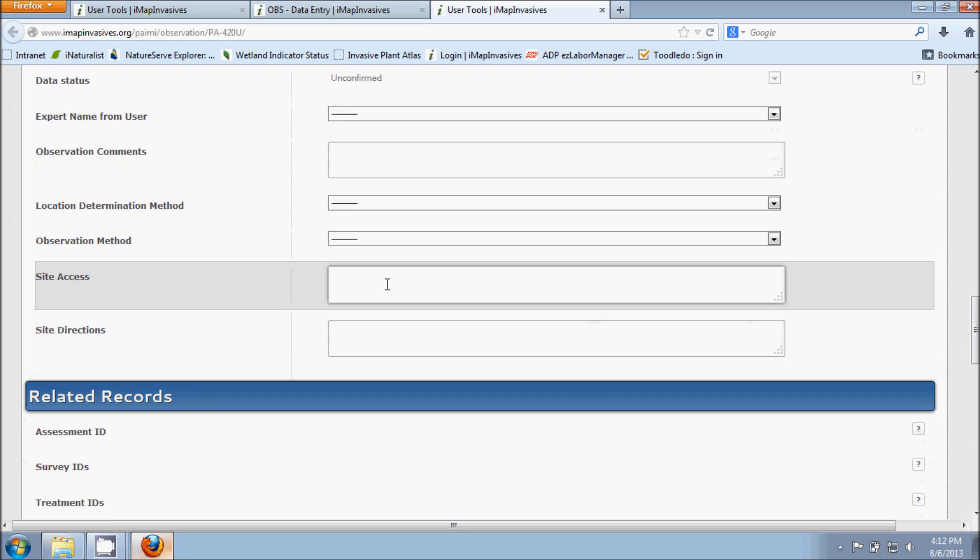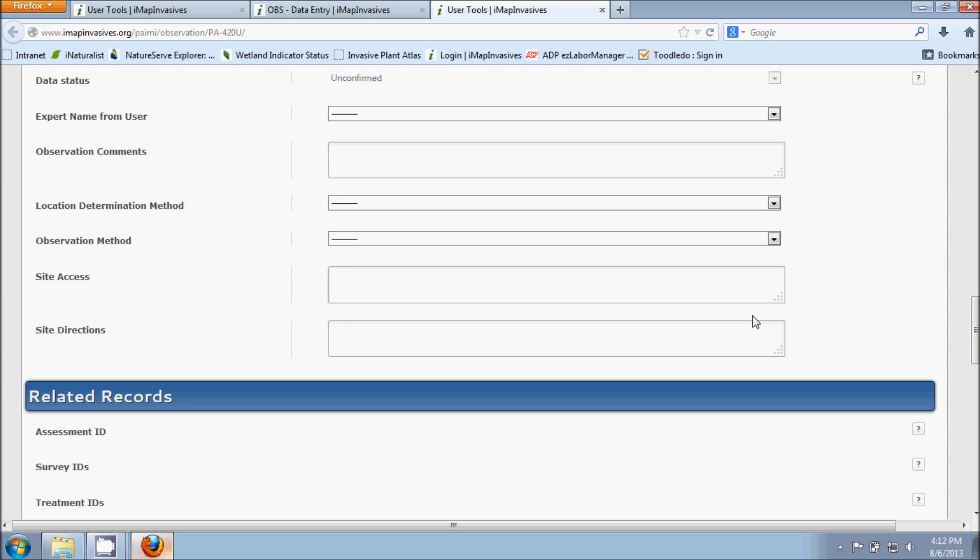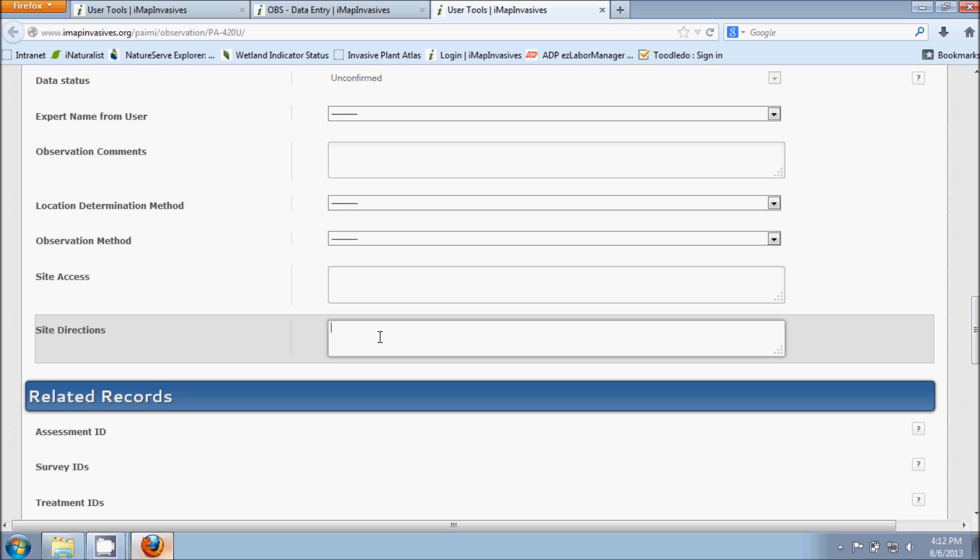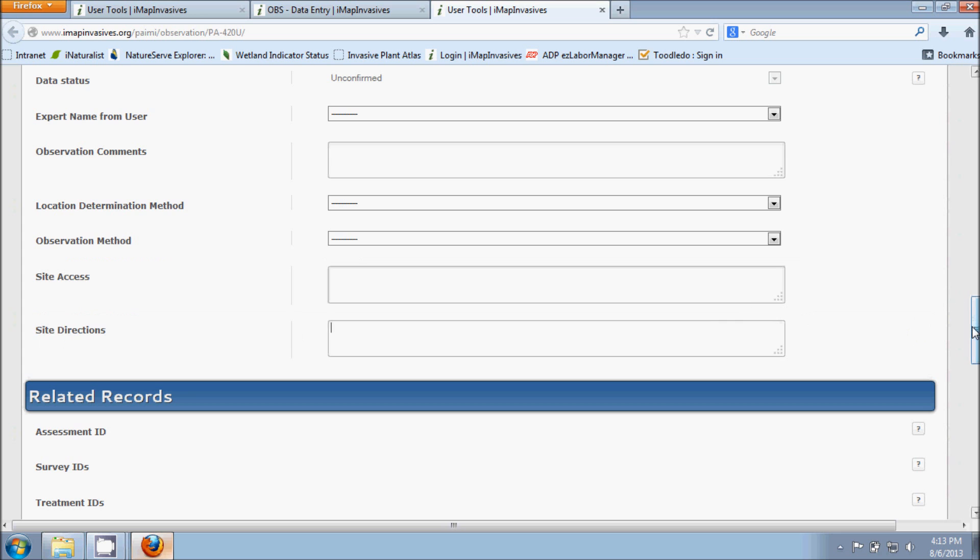The Site Access field is asking you if you encountered any issues while you were making your observation. So was there a gate that you had to open and get through? Was there a homeowner that you had to ask permission to get on a particular piece of property? And then Site Directions. This is just a place to say exactly how you got to the place that you made your observation. And try to be as specific as possible because if someone else is trying to get back to this spot as well, they're going to need as many details as possible. So be sure to include things like road names, landmarks, special geological features, anything you think might help in order to lead someone back to that particular place.